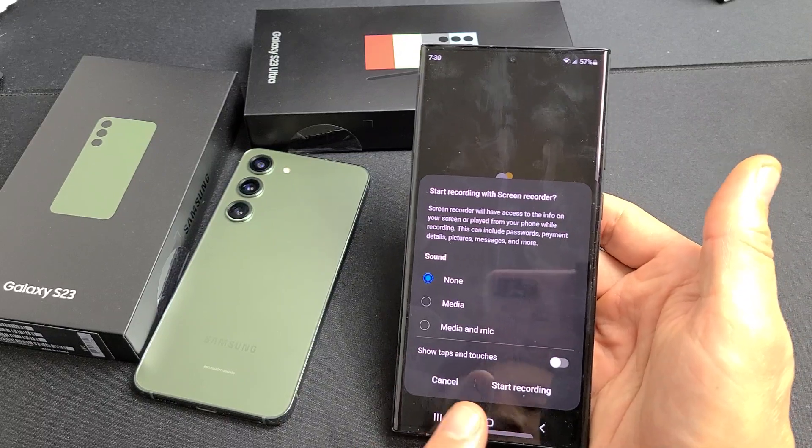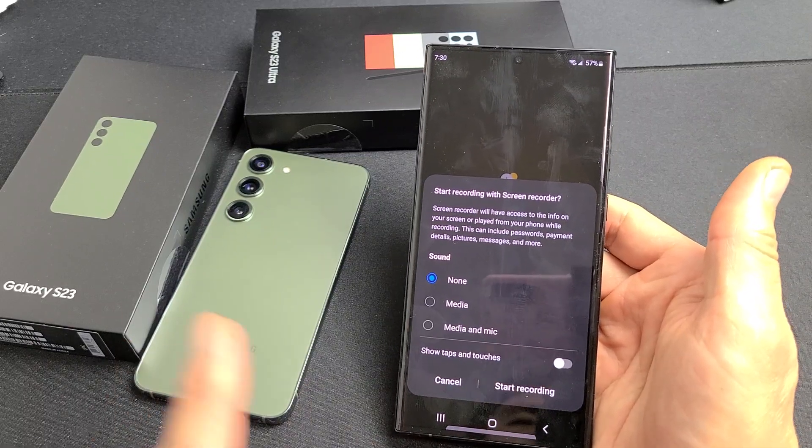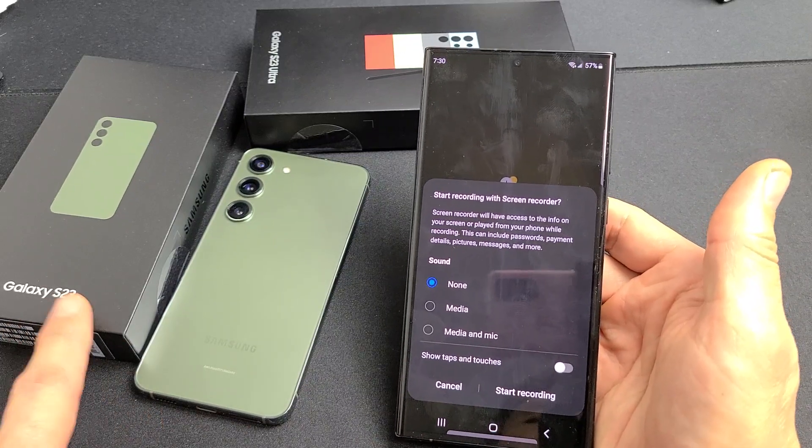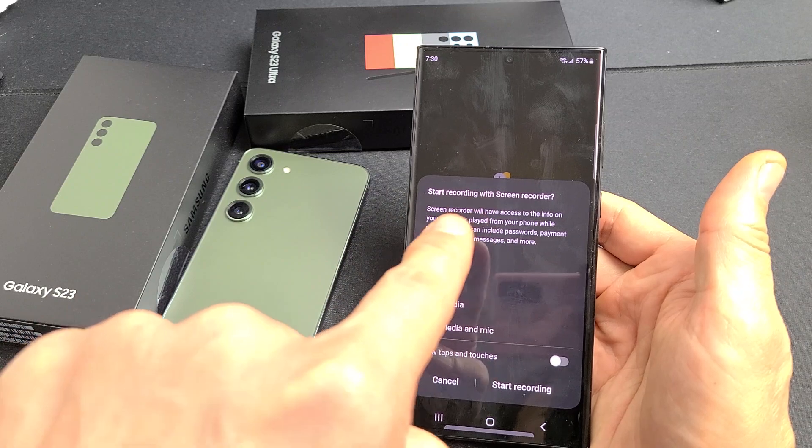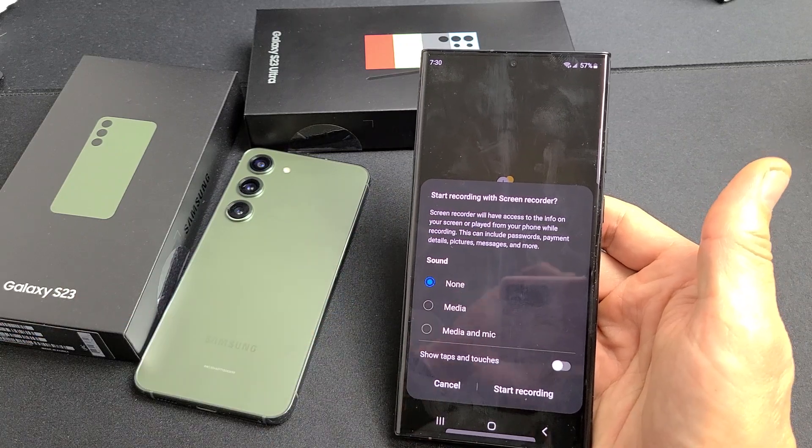I'm going to show you how to use the screen recorder on your Samsung Galaxy S23, S23 Plus, as well as the S23 Ultra.